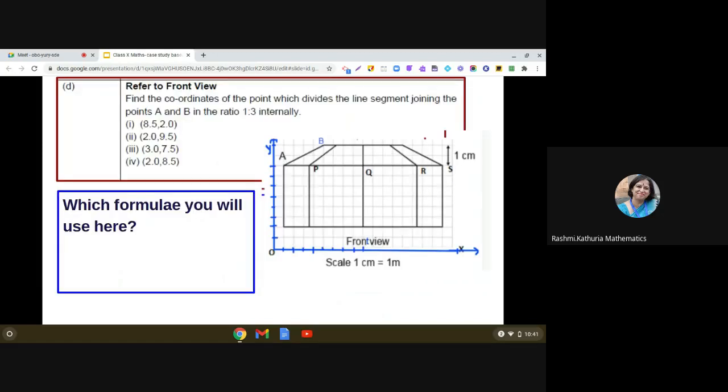Moving on to the next question: find the coordinates of the point which divides the line segment joining points A and B in the ratio 1:3 internally. In every situation, think about which mathematical formula or result you can apply. Here we are clearly going to use the section formula, because the section formula handles exactly this situation — finding the coordinates of a point dividing a line segment in a specific ratio, and here it is given internally.